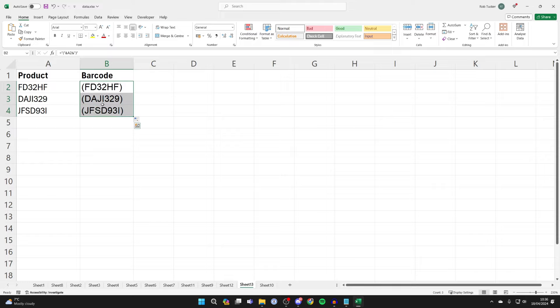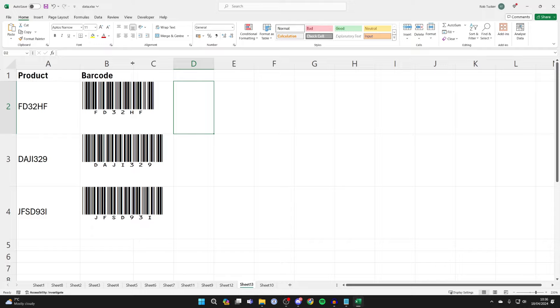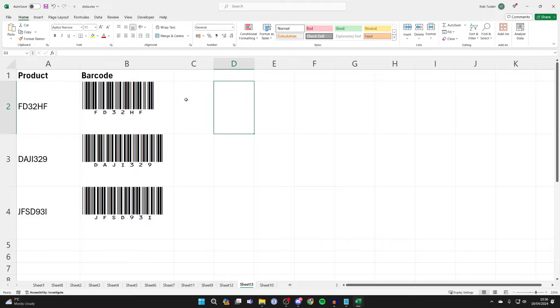Highlight them again and go to the top where the font is. Click there and type in ID automation. As you can see it's found it. Press enter and just like that it's made different barcodes. You can resize the columns as well.